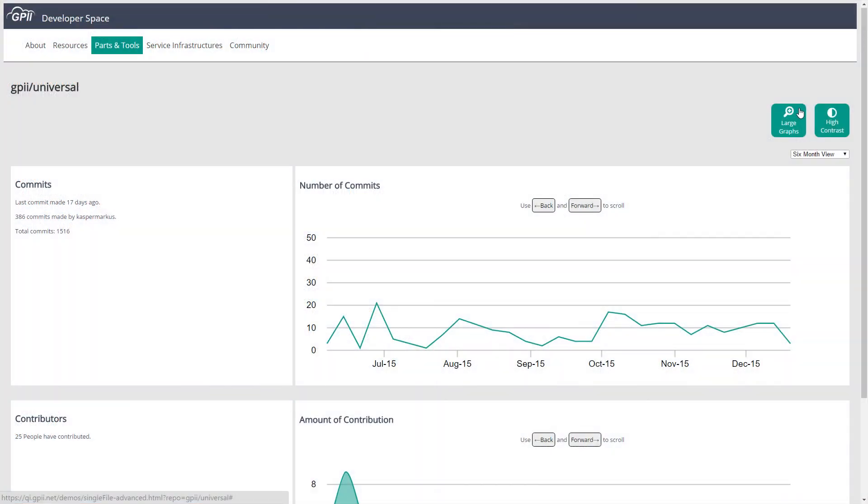The quality infrastructure will help provide information that can be used to judge the health of a project. This information, or quality metrics, will be collected from sources such as GitHub and continuous integration servers. It will then be displayed in user-friendly ways to help developers evaluate components hosted in the developer space.